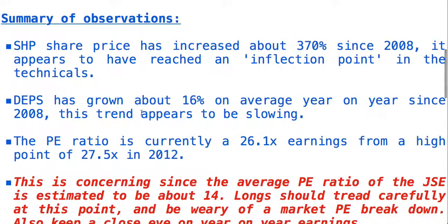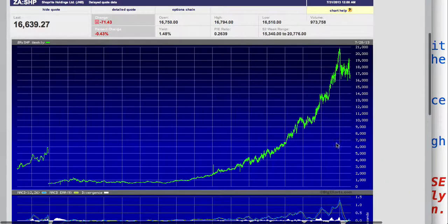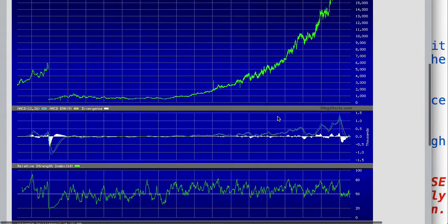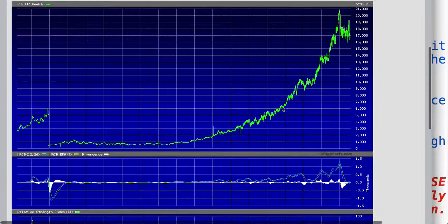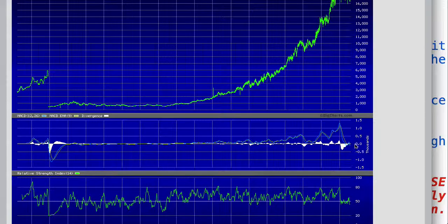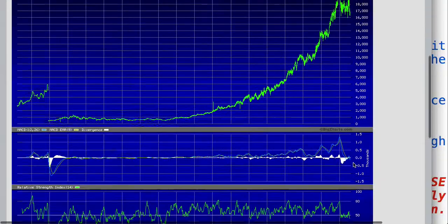To summarize: the ShopRite share price has increased about 370 percent since 2008, but it appears to have reached an inflection point in the technicals. The share price had a massive run-up from around 2007 and has since consolidated into a large consolidation pattern. Technical traders would say there's about a 70 percent likelihood of a downside breakout, and considering the MACD momentum indicator, should it break over this line we can expect some further downside.